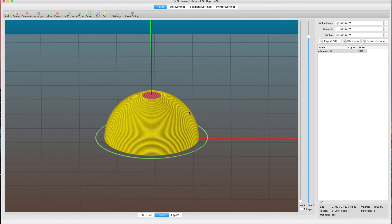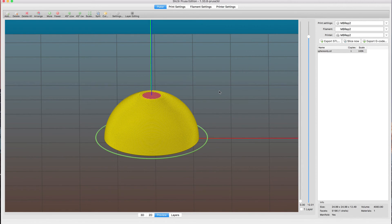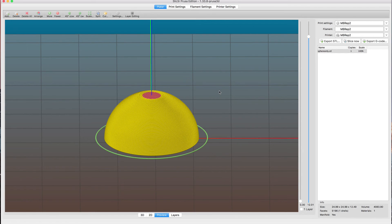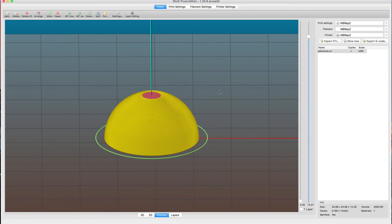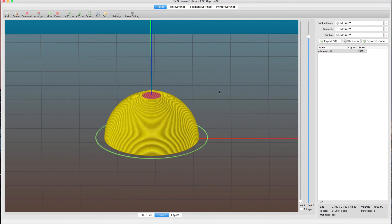So how do these things print? I printed one model at 0.3 millimeters from top to bottom, then I printed another model at 0.1 millimeters from bottom to top, and then I did one of these spheres where I did the variable amount. This is sort of the profile what I did for this particular one.